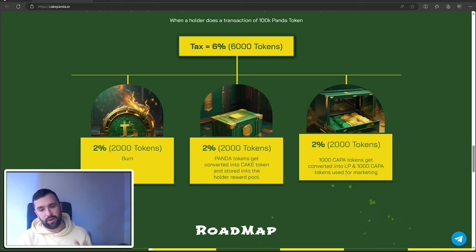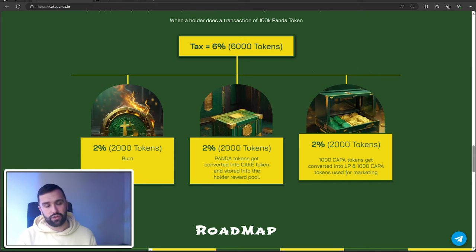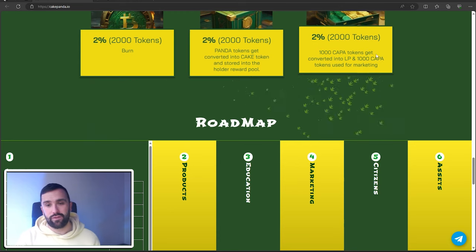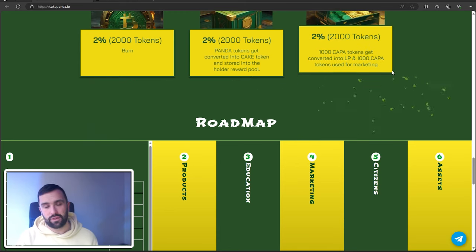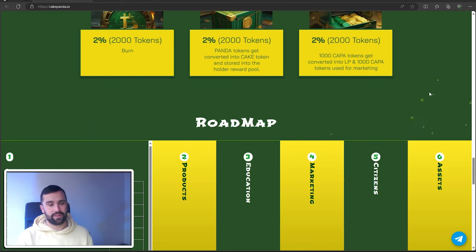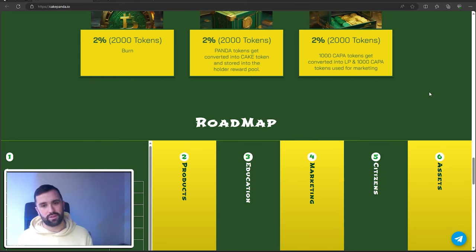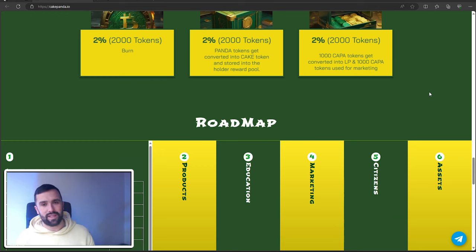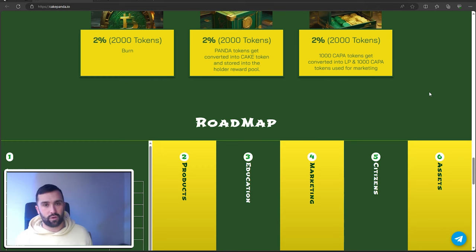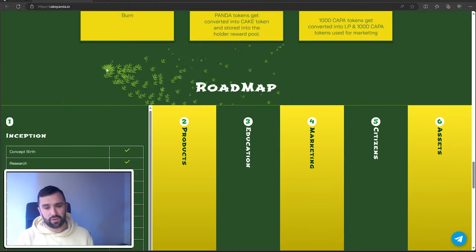A thousand CAPA tokens are used for marketing, which is vital because all the big coins—you know how crypto works—you need the marketing to push this out and for everyone involved to earn as much money as possible.